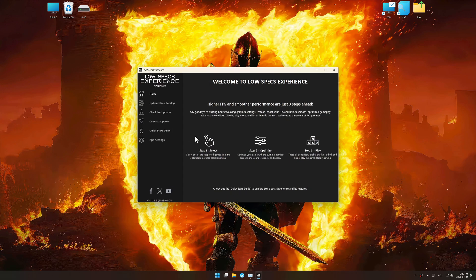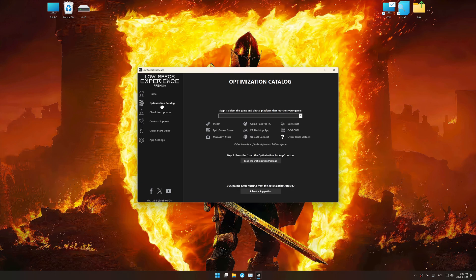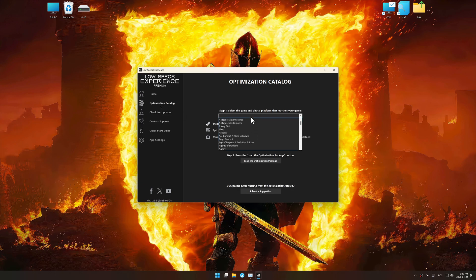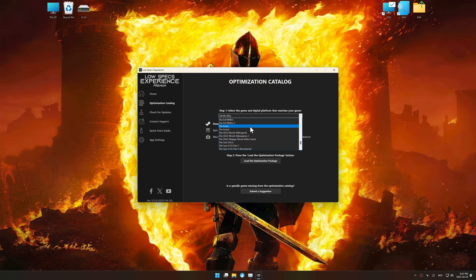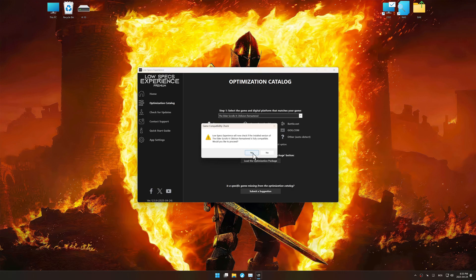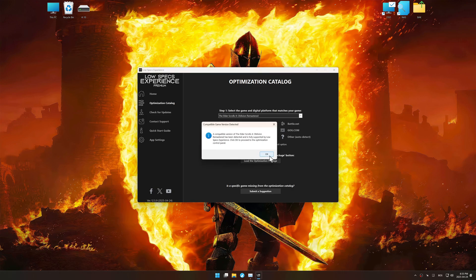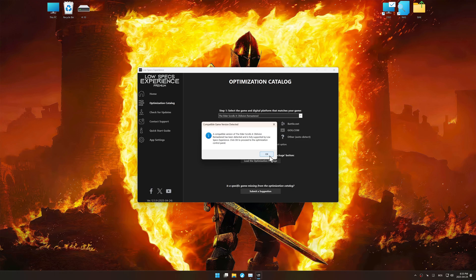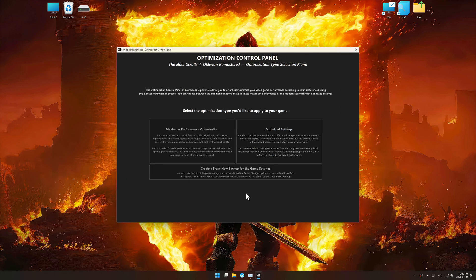Now go to the optimization catalog, select the applicable digital platform, and select your game from this drop-down menu. Once done, press the load the optimization package. Low Specs Experience should automatically detect the game version installed on your system. If it does not, you will be asked to manually select the game installation directory. Now press OK, and the optimization control panel will load.